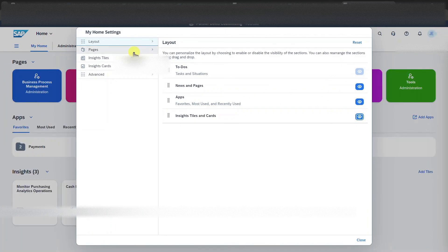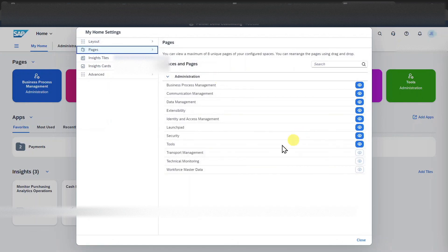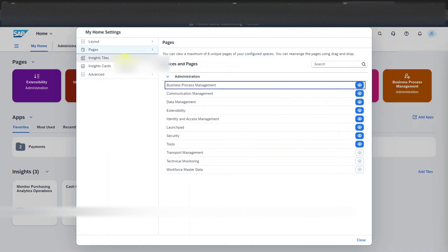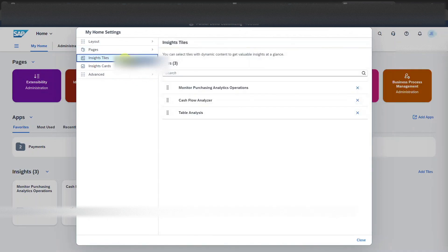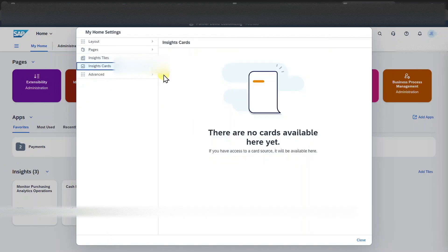We can also go further down to the pages and here decide what pages we want to utilize. So as you might notice here in the background, now the structure changes. On the inside tiles, which would be this section over here, we can also decide what should be displayed. The same counts for inside cards, if there are cards available.